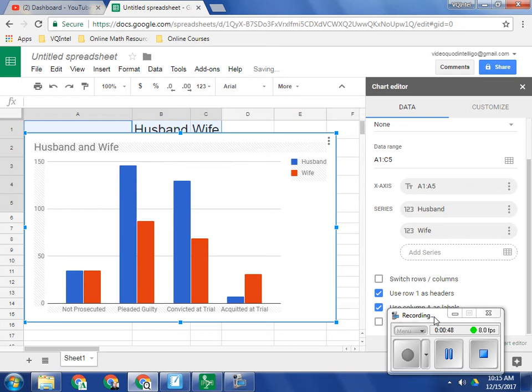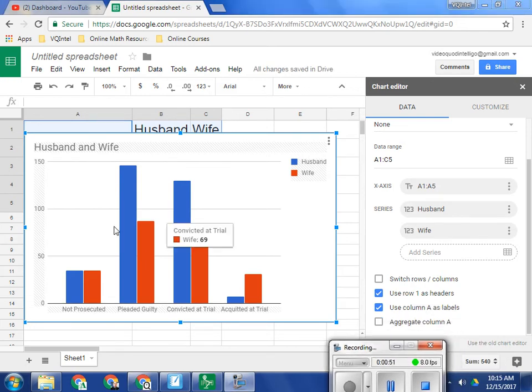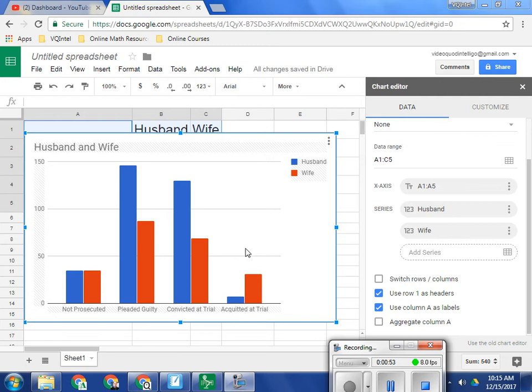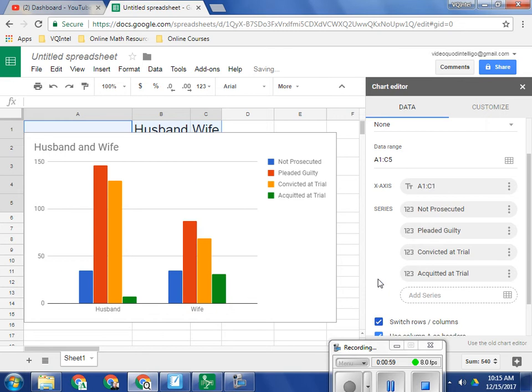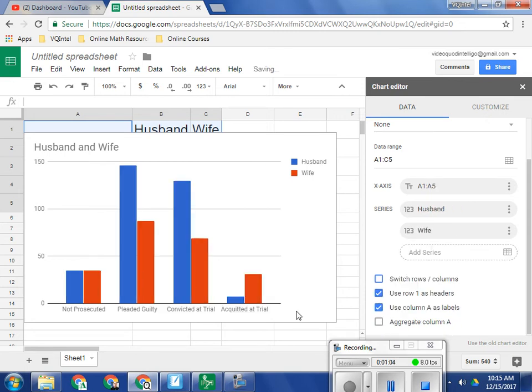It inserts a bar graph, which is fine. It has all the labels that are very nice. One thing that's nice to note is that you can switch rows and columns with this option right here. And so now it compares husbands and wives, whereas here it compares the different outcomes.